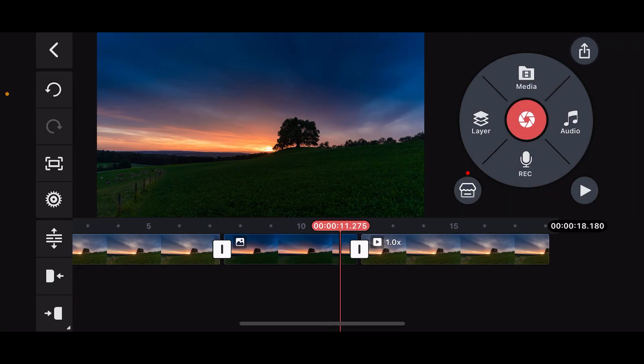And that is how you will be able to trim a video in Kinemaster. That's how it's easily done.